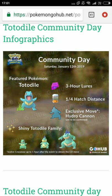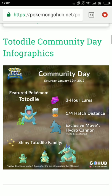Hey guys, welcome back! In this video I'll tell you about the date and timing of the Totodile Community Day. Please watch this video till the end otherwise you will miss some important information — I'll cover where you have to play and when you have to play, all the details.